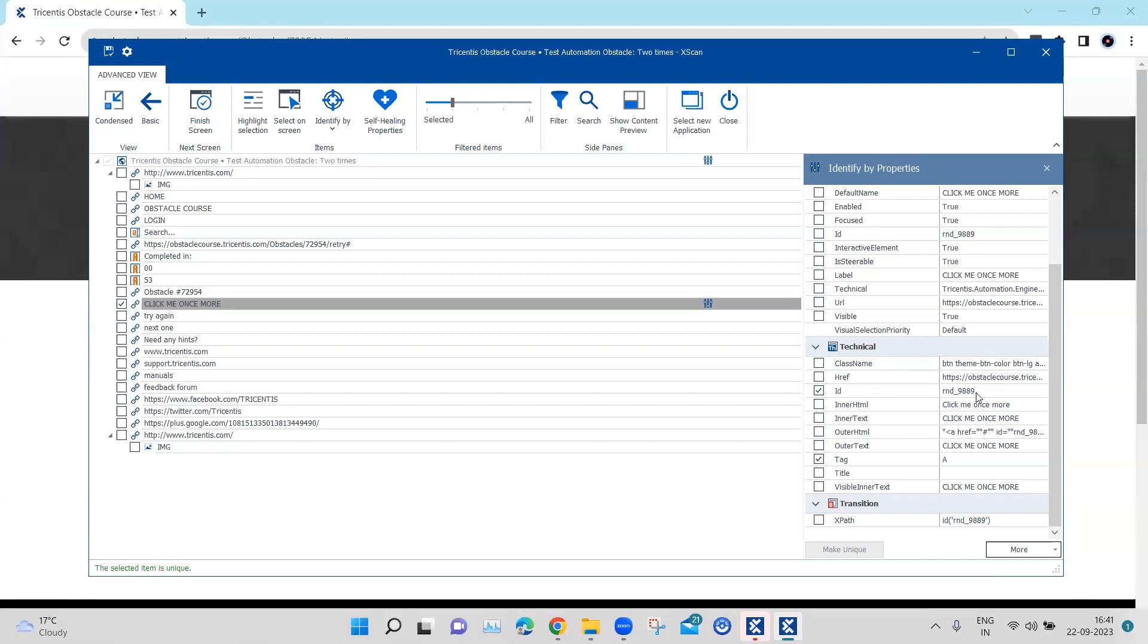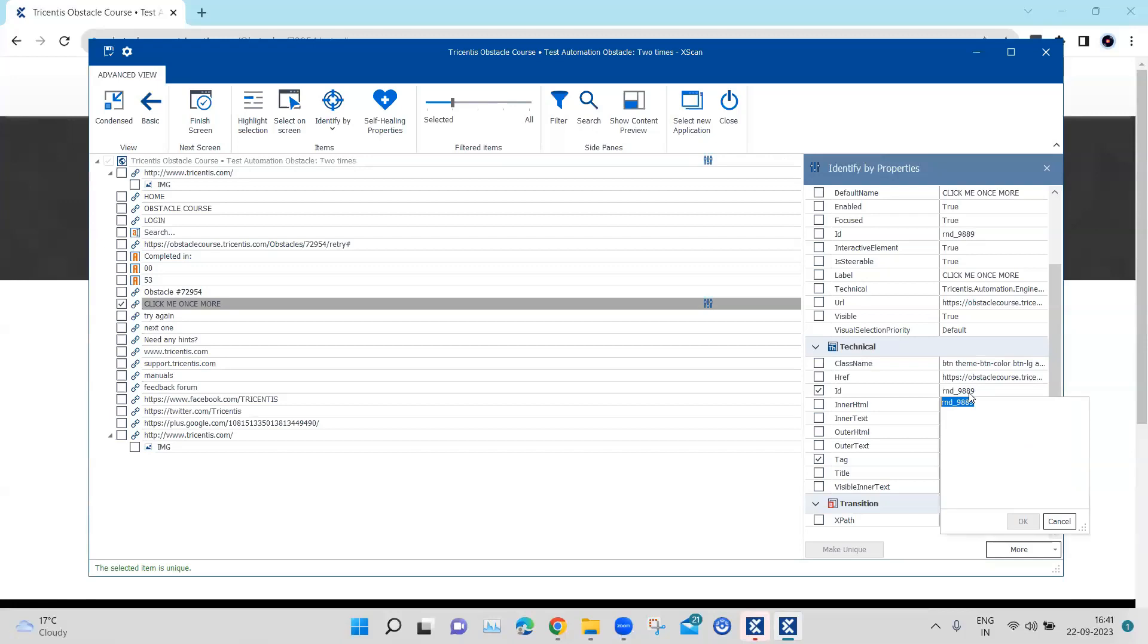And the way we can do this is using regular expression so that we can handle this dynamic part of the ID. So what we can do simply here is we can put a star.